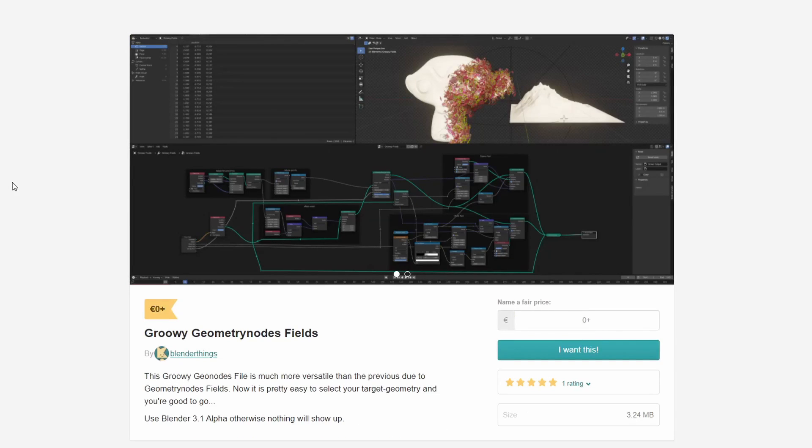The next one up is the Growey Geometry Nodes Fields, very similar in the same premise. Essentially gives you a nice growth effect, great for doing things like flowers, ivy fields, stuff like this.